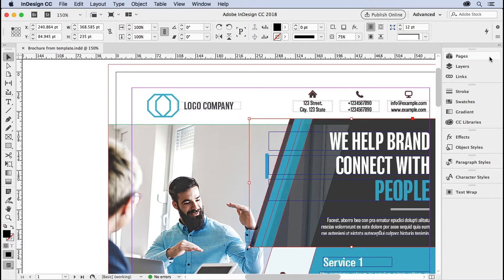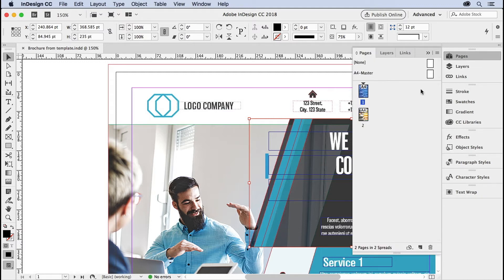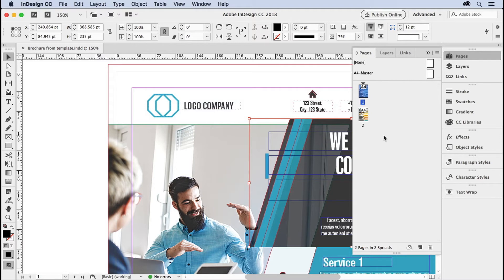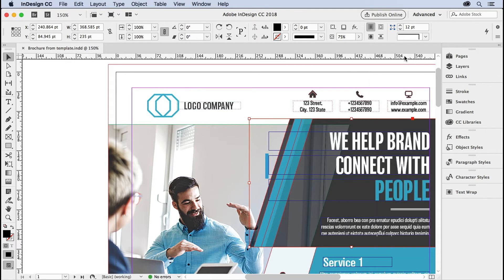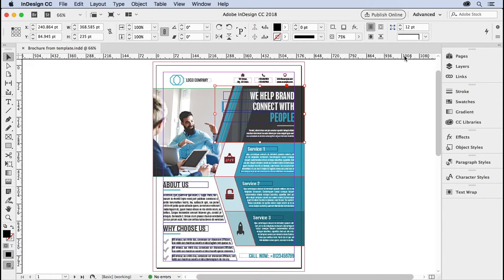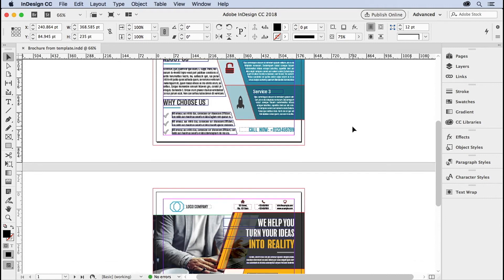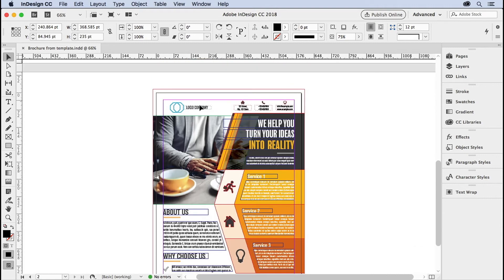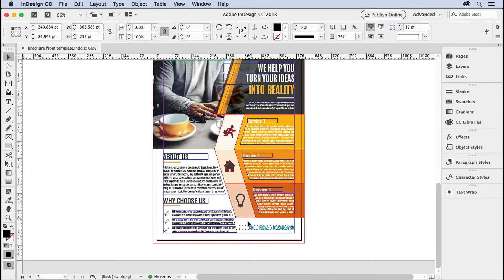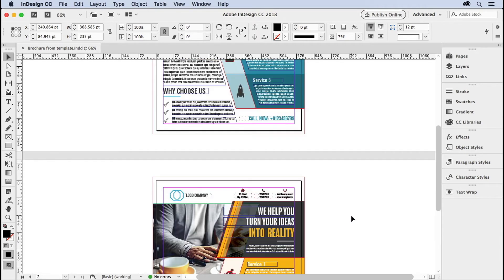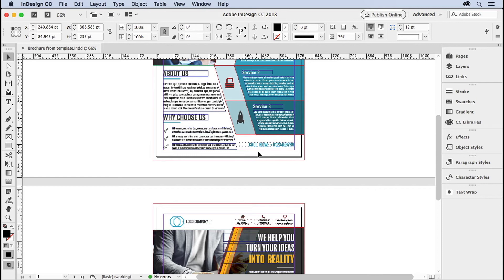If you open up the pages panel, you can see that there is a master page and there's only two pages in this document. All InDesign files come with a master page. Some people just ignore them completely. But if you have any items that are repeated on your pages, like in this document, all the items on top get repeated and the call now button gets repeated on the bottom, then that makes sense to put it on the master page.